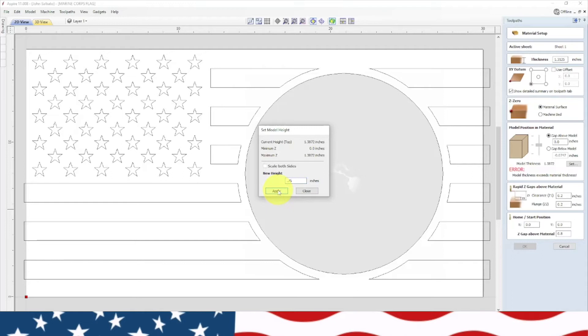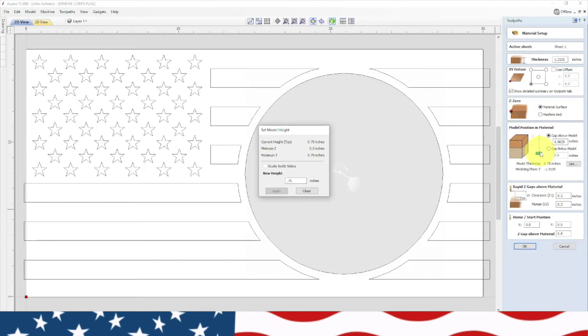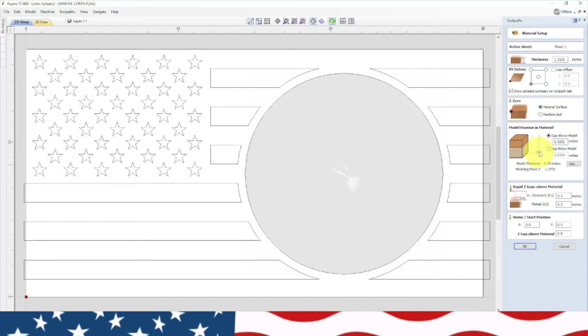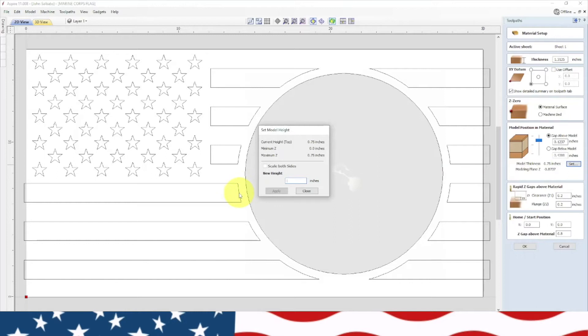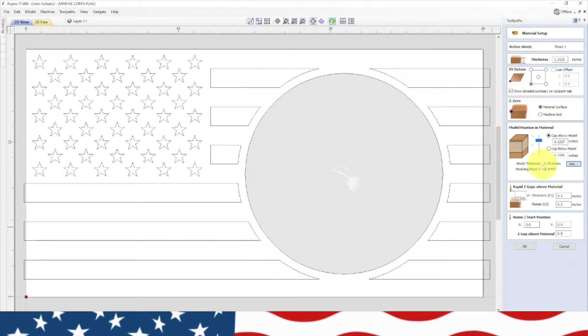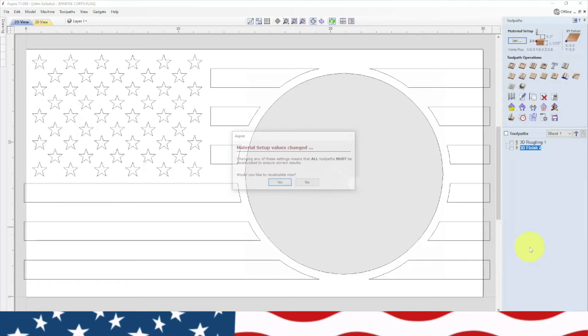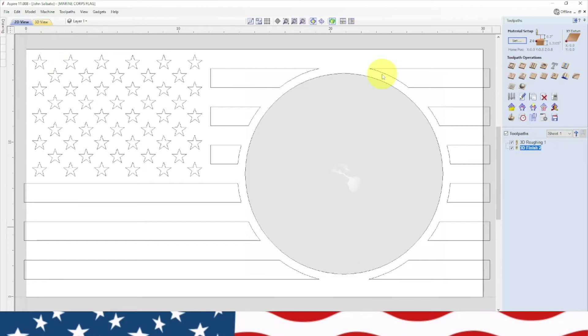Actually I want to raise the model up, set that new height. That model's right in there. I think that's what I was trying to do changing all these things. That should take care of the 3D roughing and the 3D finish.